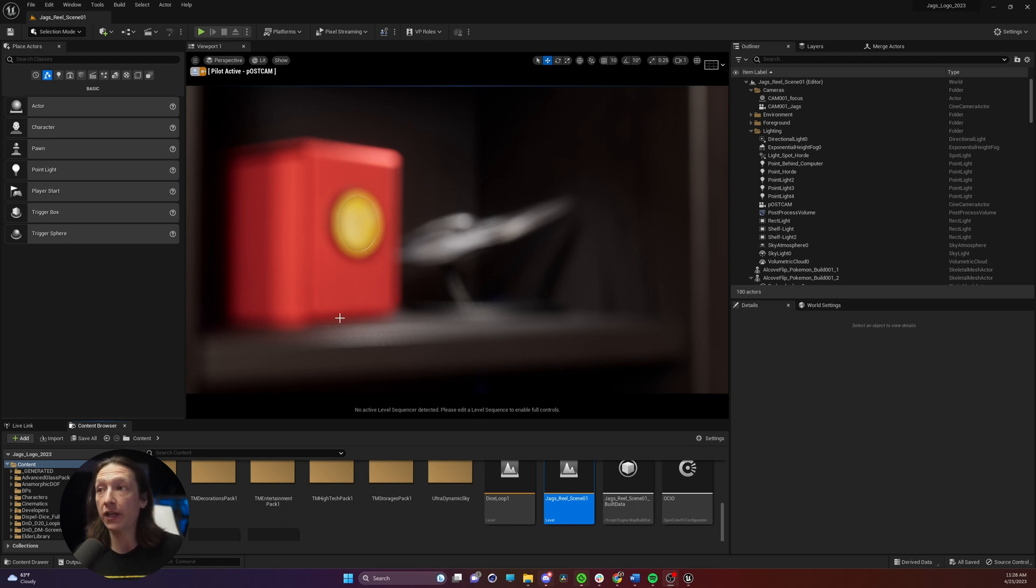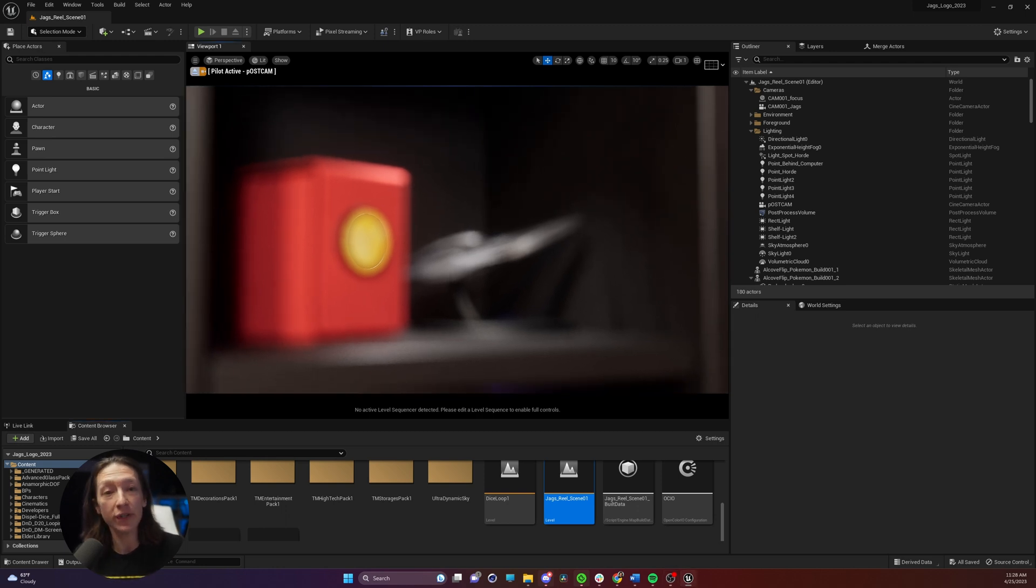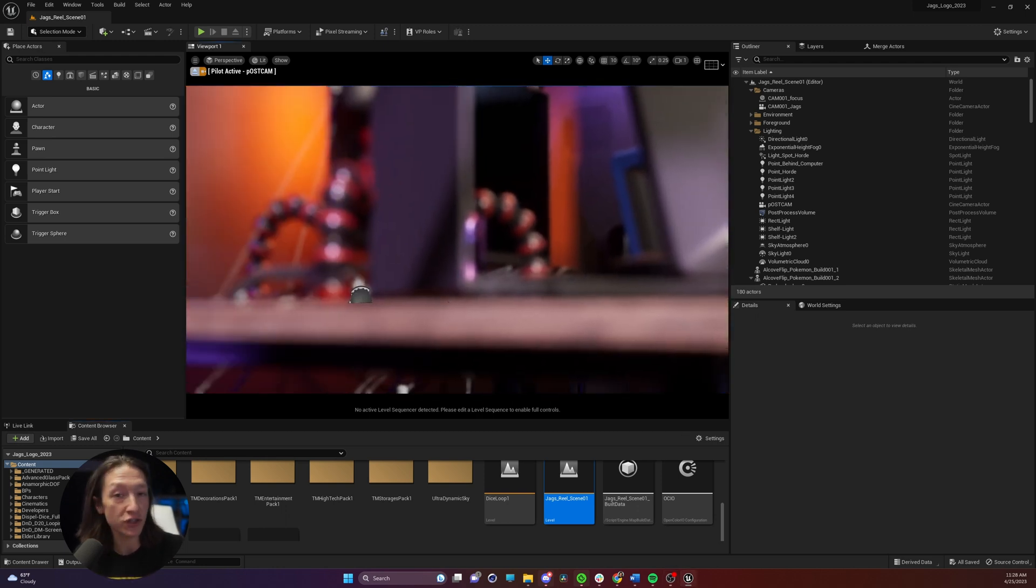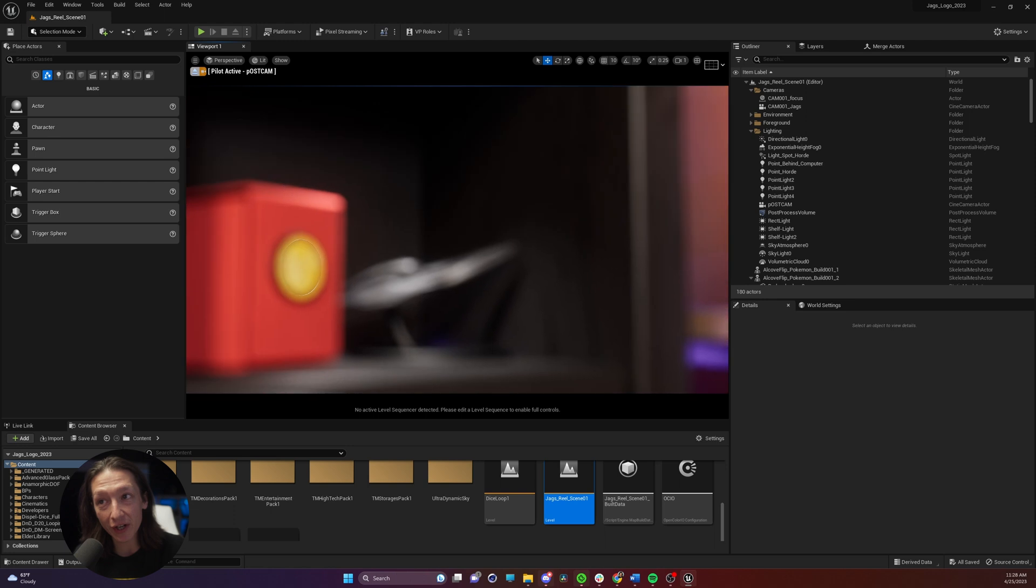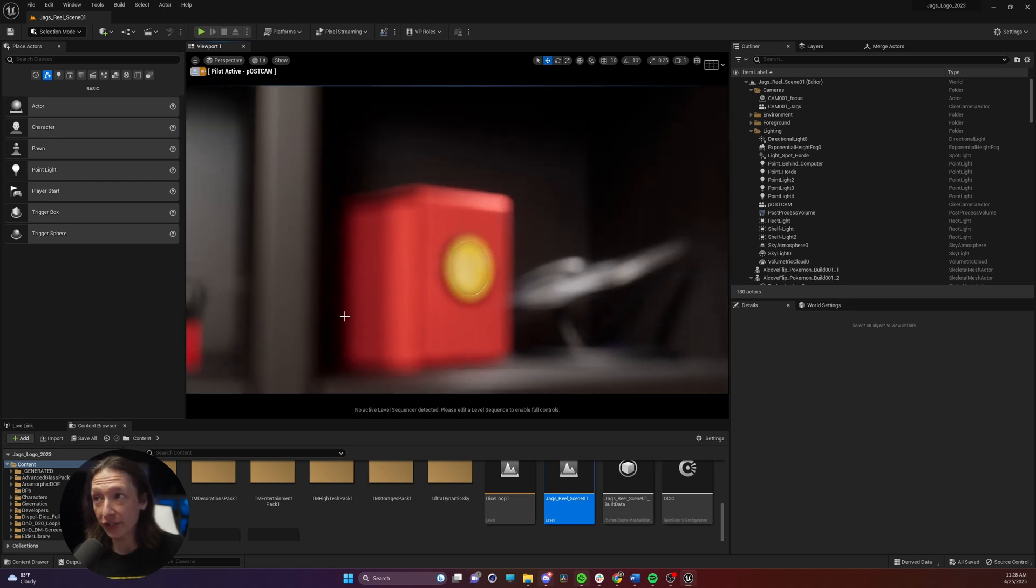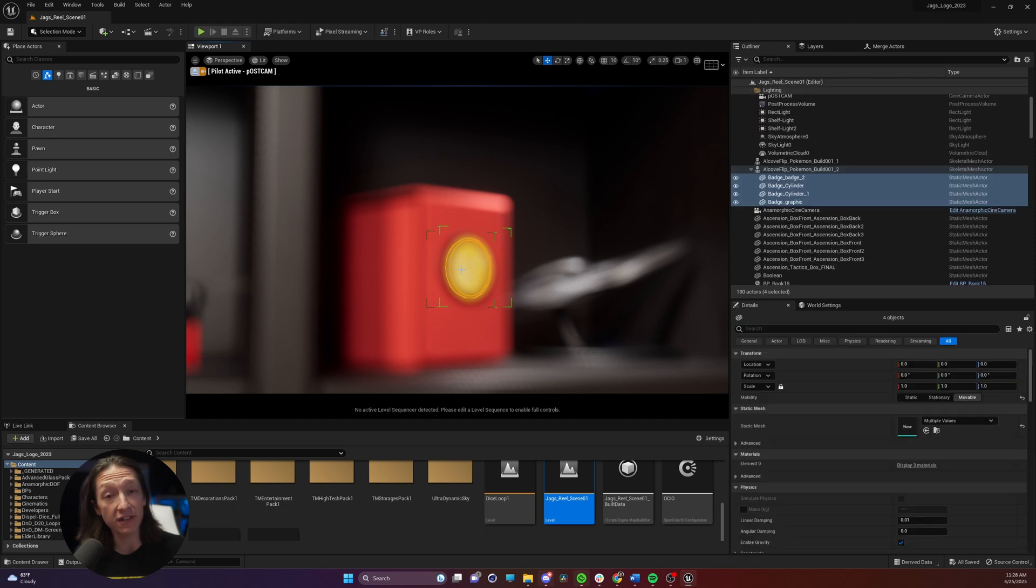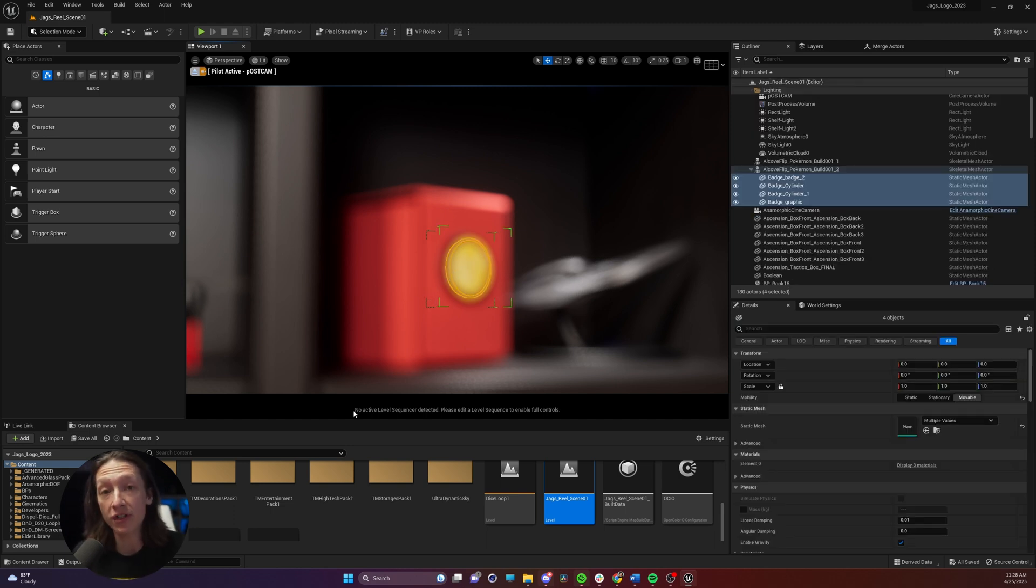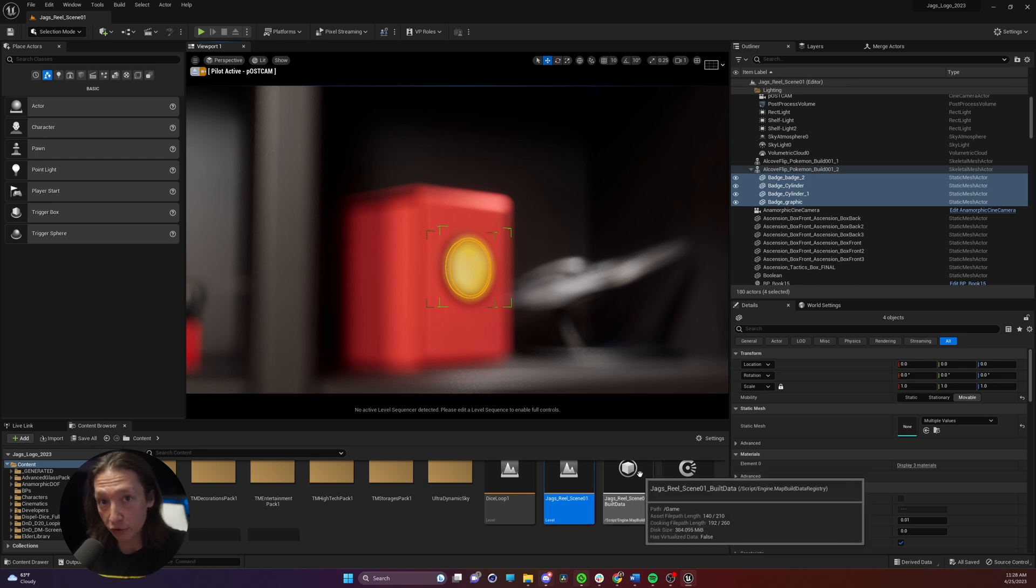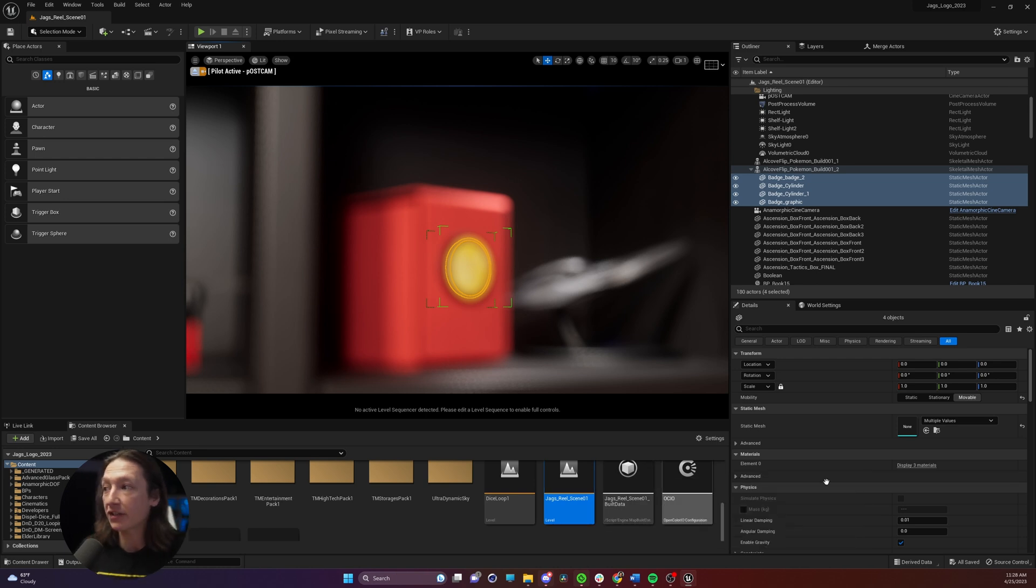So you're in Unreal Engine and you have a really shallow depth of field shot for something you're working on, and unfortunately you have this weird edge around this. This is a glass material and by default most glass materials in Unreal do not render depth of field correctly. So here's how to change that.